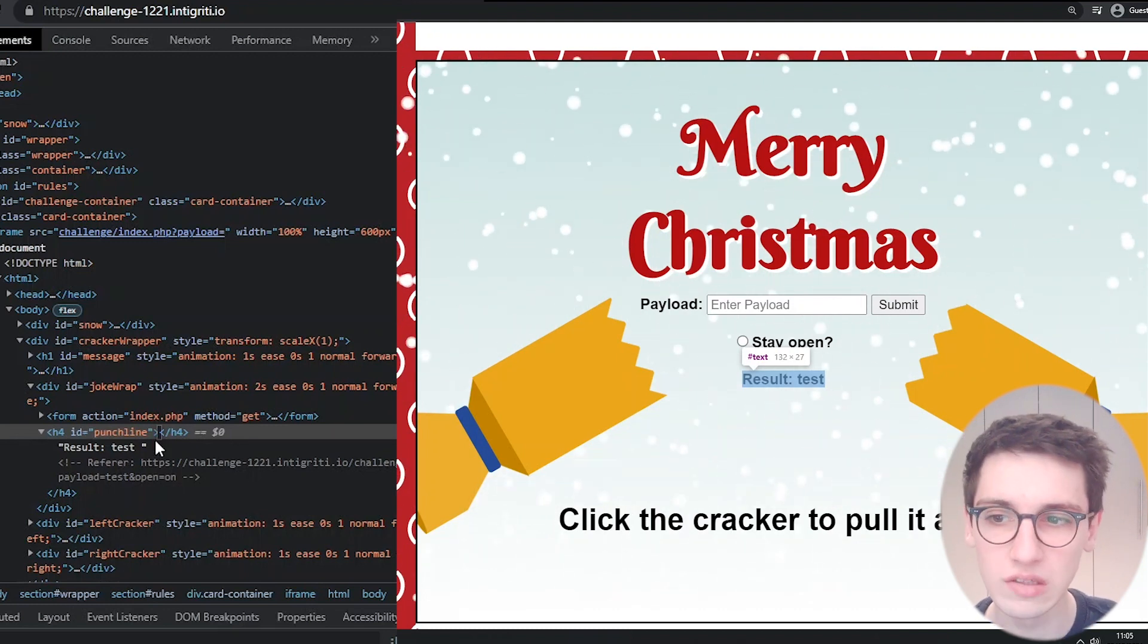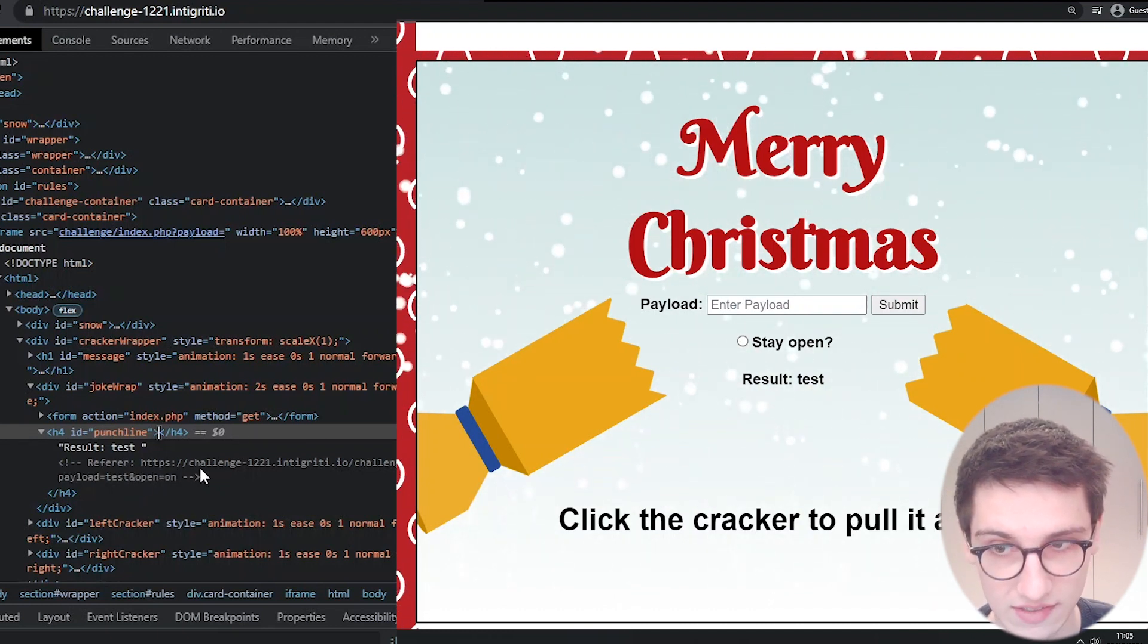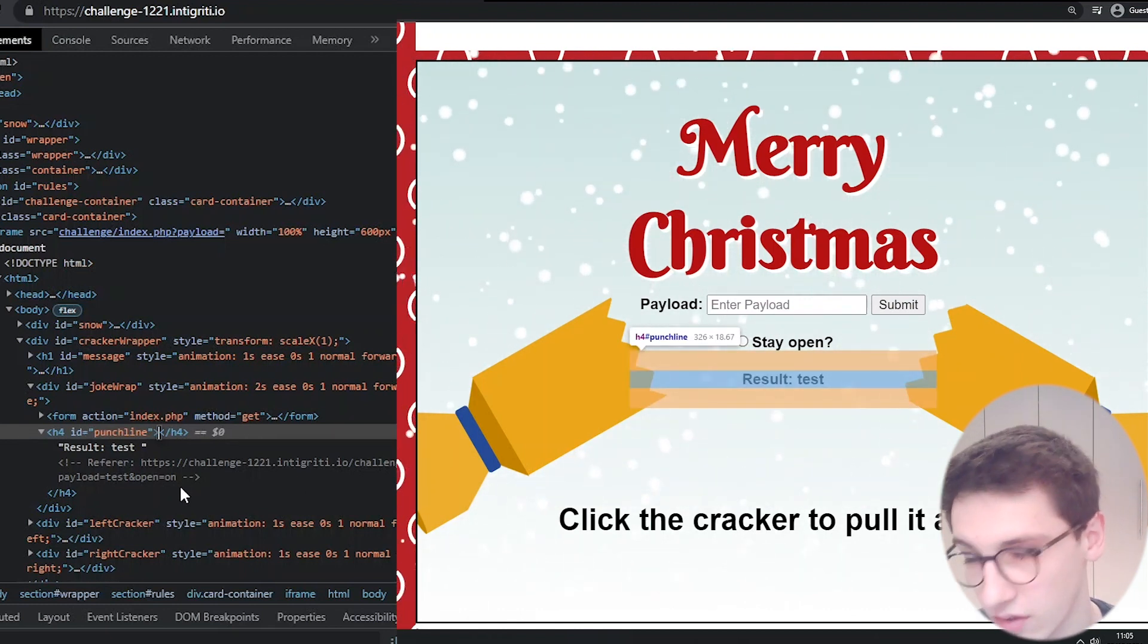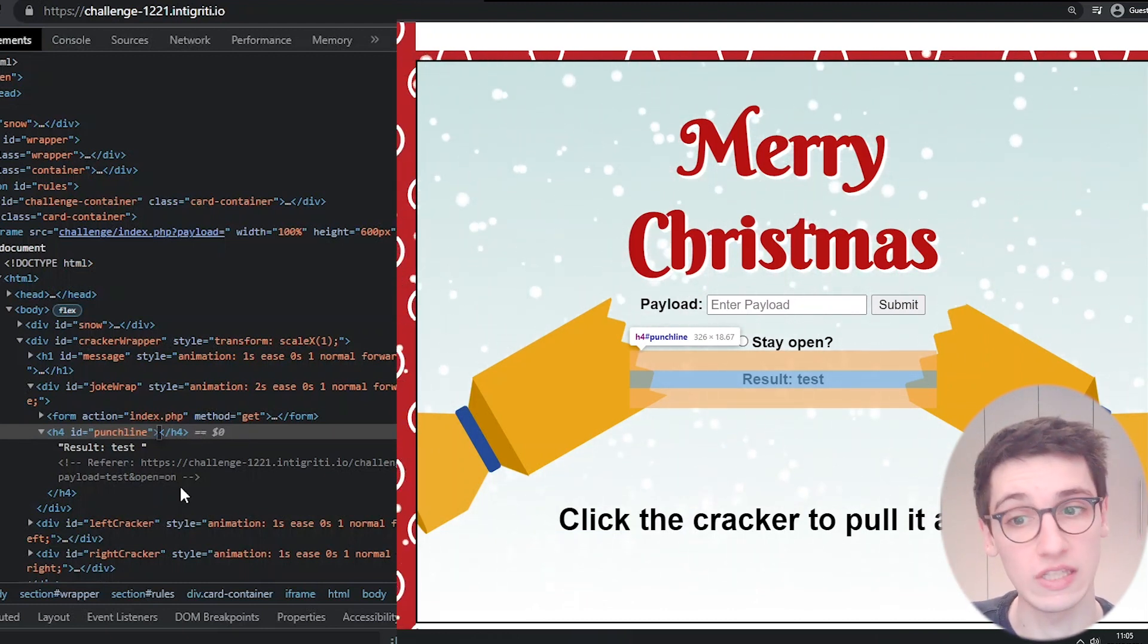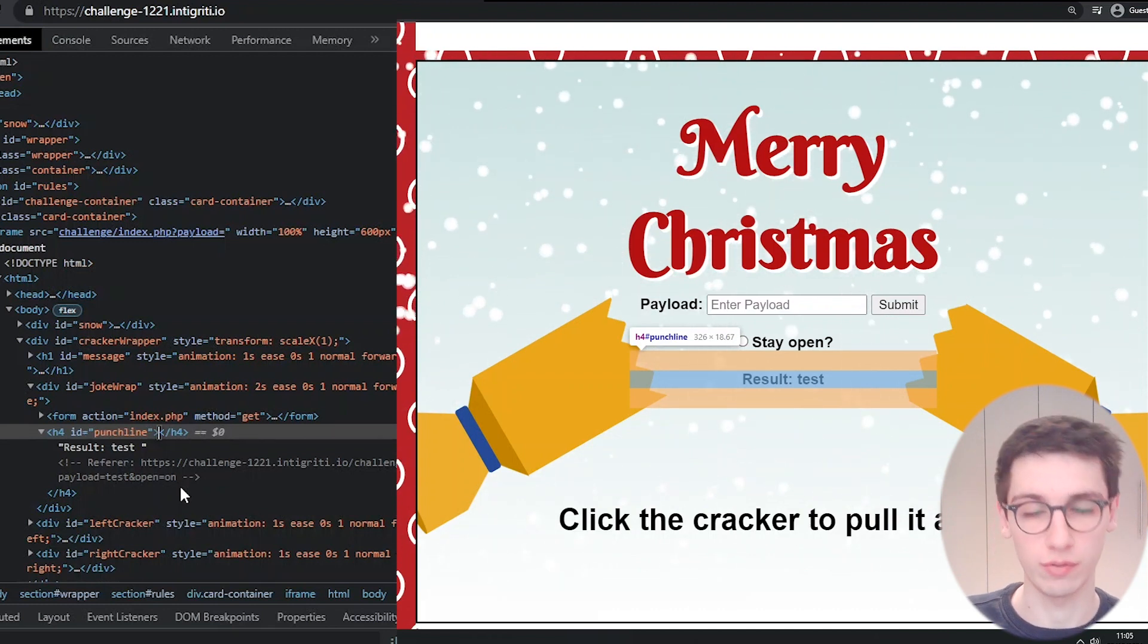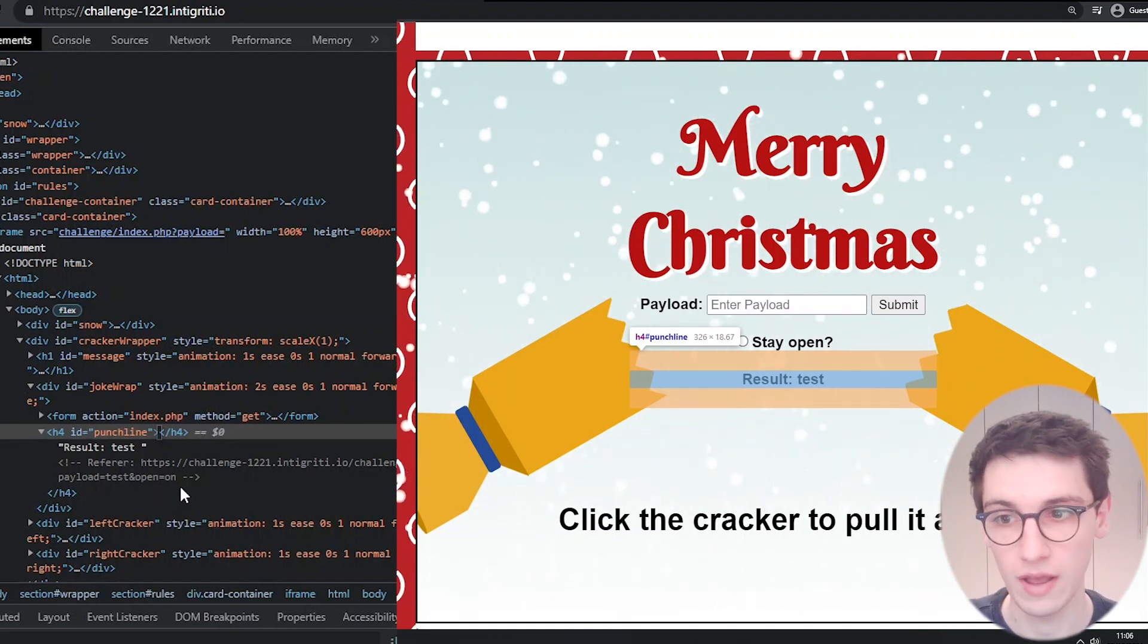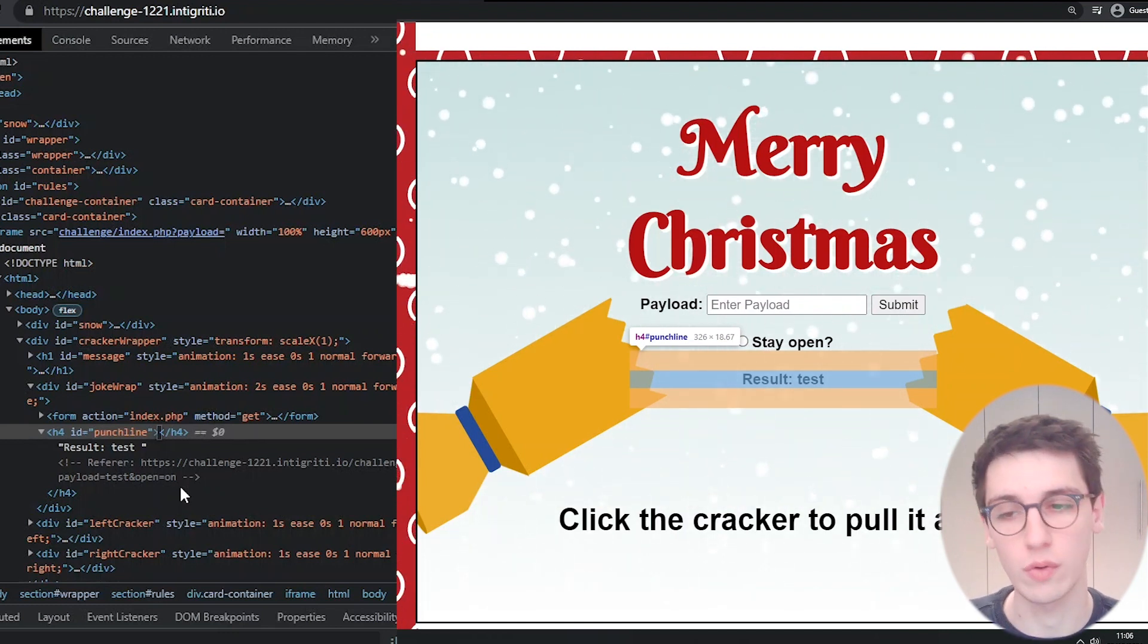However whilst looking at the inspector tools here I noticed this referrer and it contains the URL including everything, including our payload, and it's reflected on the page in a comment. That's a secondary reflection point because we can control that. If you've never heard what a referrer is, most browsers add to a request a header that shows where the user comes from. This header is very useful for search engine optimization or knowing where your users are coming from and how they're using your website.